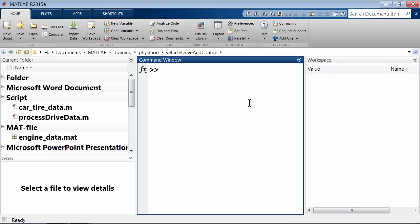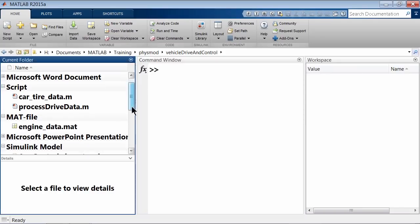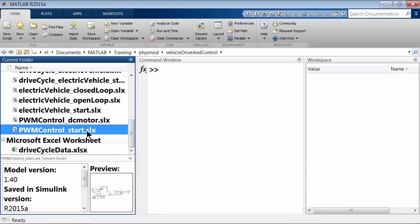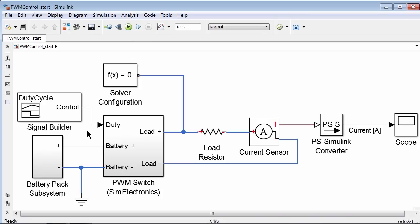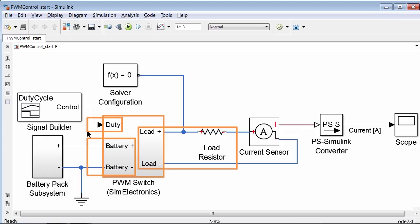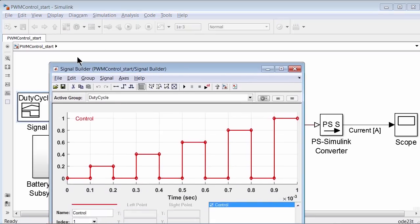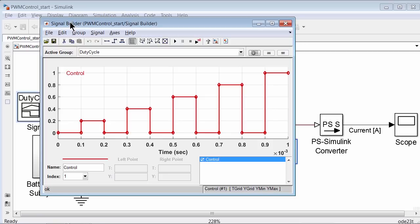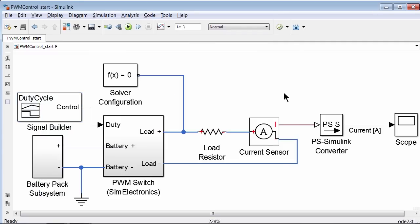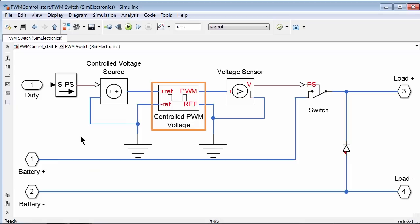Let's switch to MATLAB here and open an existing model called PWM_control_start. This shows a simple example of a PWM controller. The PWM system receives various duty cycle values as input and then modulates the battery voltage as pulses to a load — in this case a resistor. The duty cycle input is provided by the signal builder. Notice that this value is between 0 and 1: 0 means 0% duty cycle and 1 means 100% duty cycle. The PWM subsystem uses the controlled PWM voltage block.